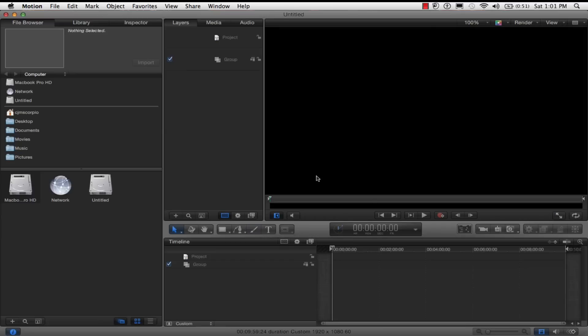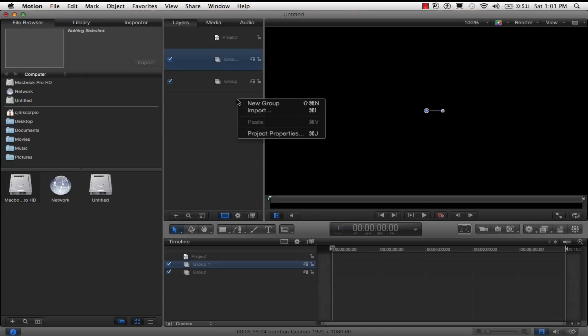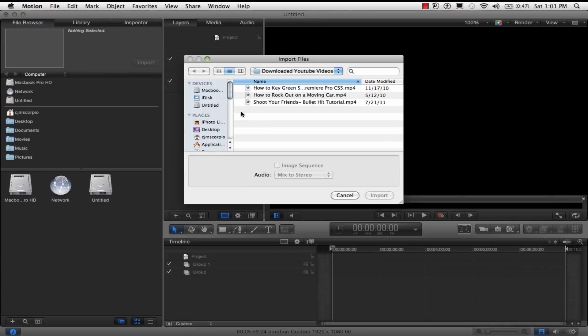So now you can see that Motion 5 is open and this will also work in Motion 4 but I just have Motion 5 so I just wanted to show you guys. And so now what you want to do is import my files.